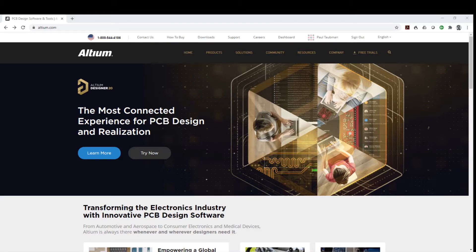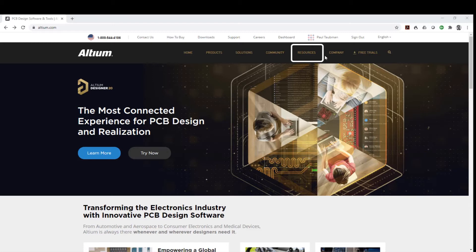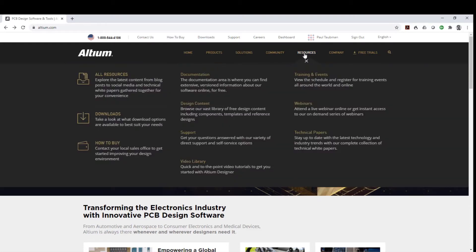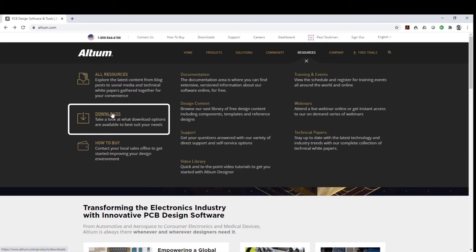We are in altiumdesigner.com. You'll notice on the top ribbon that there are several menu items. The one that we'll be most interested in is resources. So we will click on that. Once we're in resources, you'll notice on the left side an area called downloads. We will click on the word downloads.